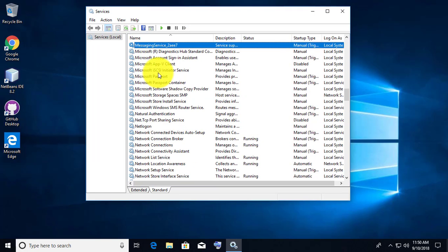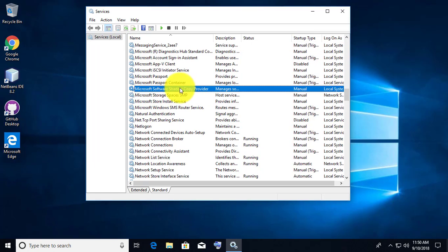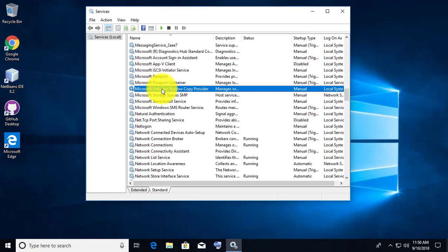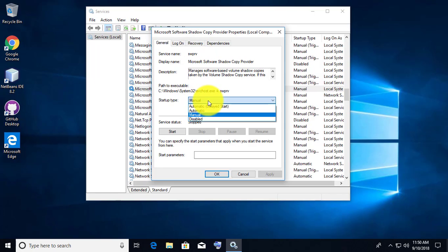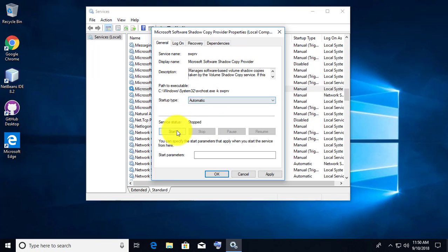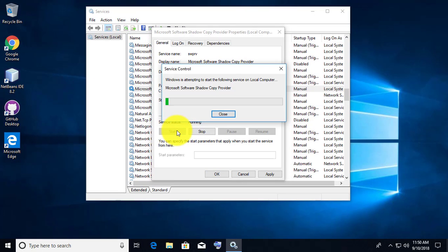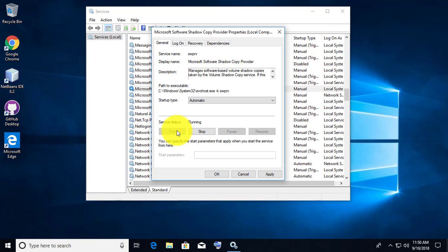Find another service named Microsoft Software Shadow Copy Provider. Right-click and open Properties. Change the Startup Type to Automatic, then click Start, Apply, and OK.